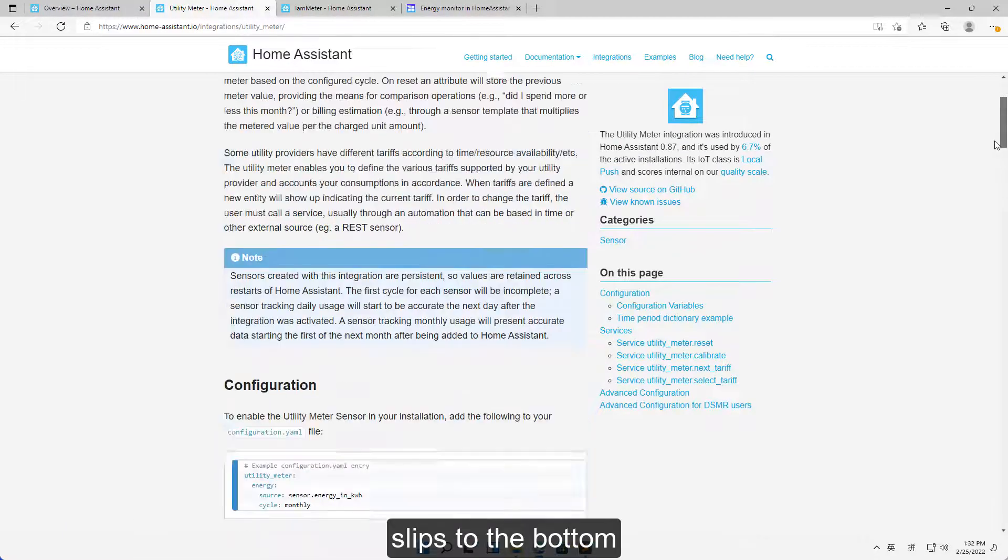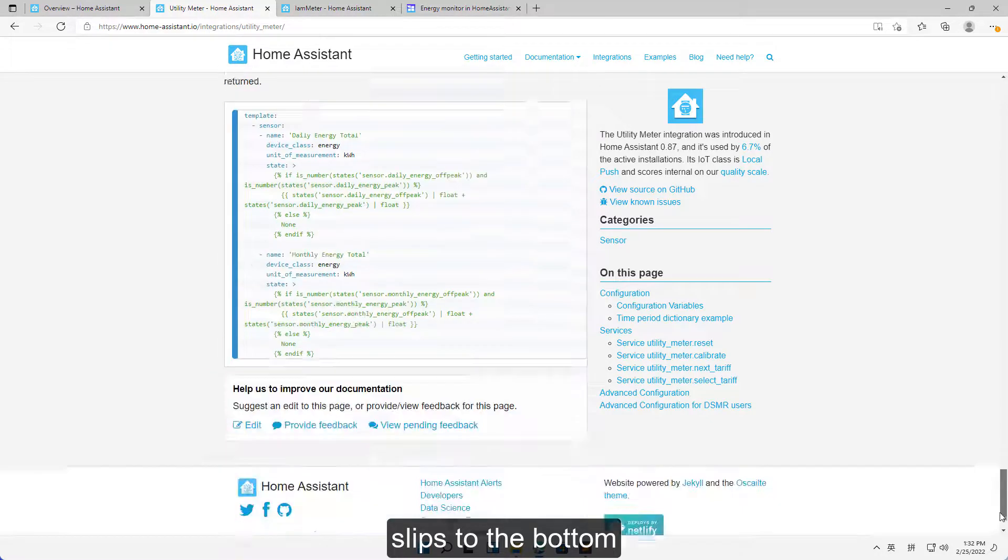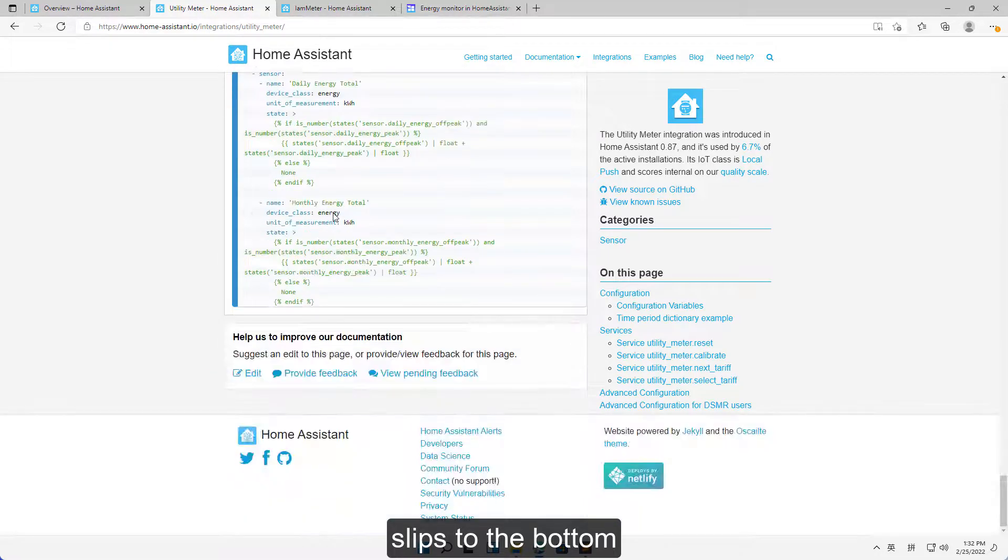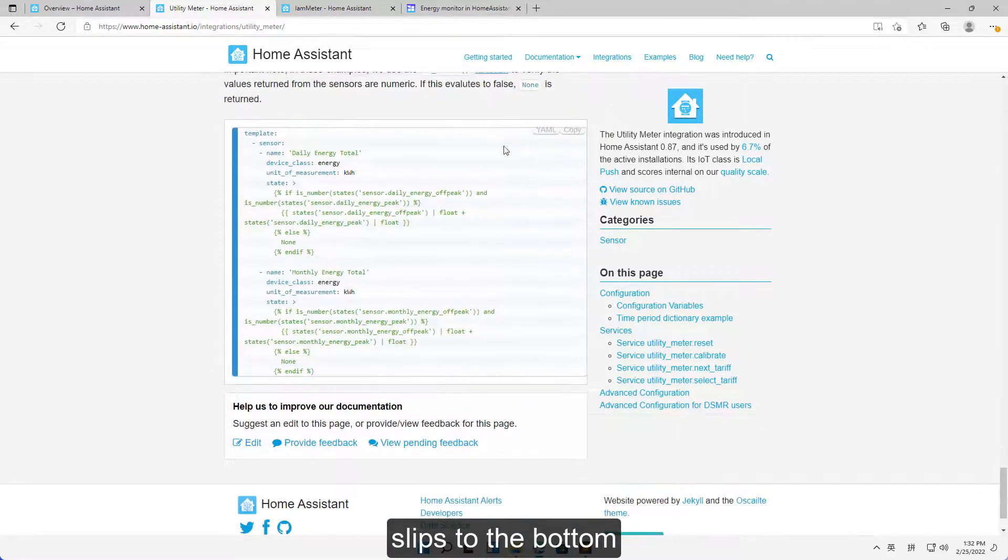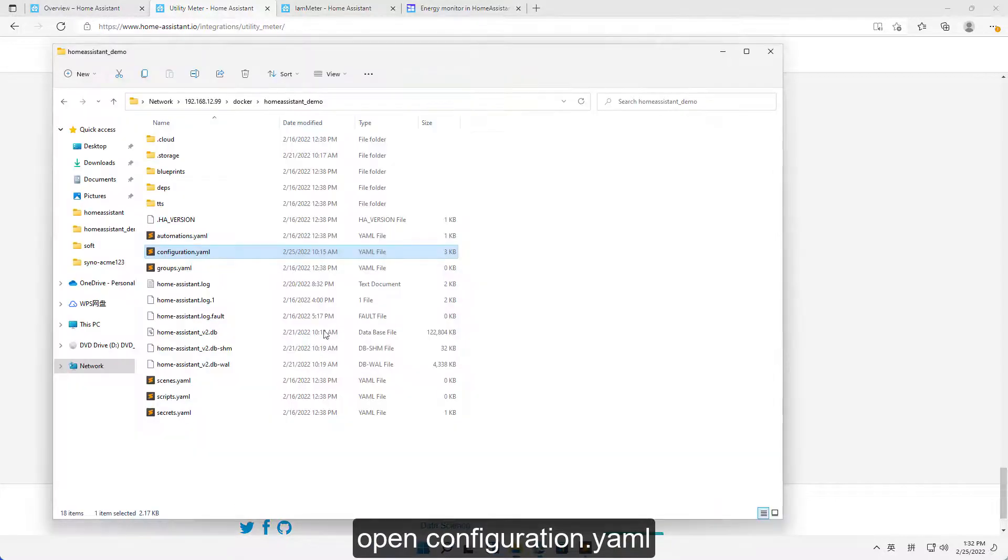Scroll to the bottom. Copy the template. Open configuration.yaml.